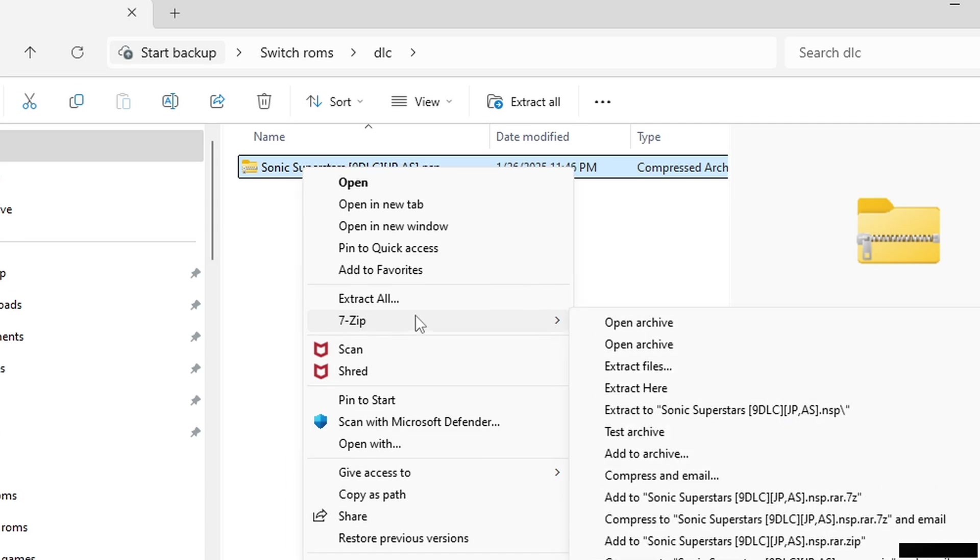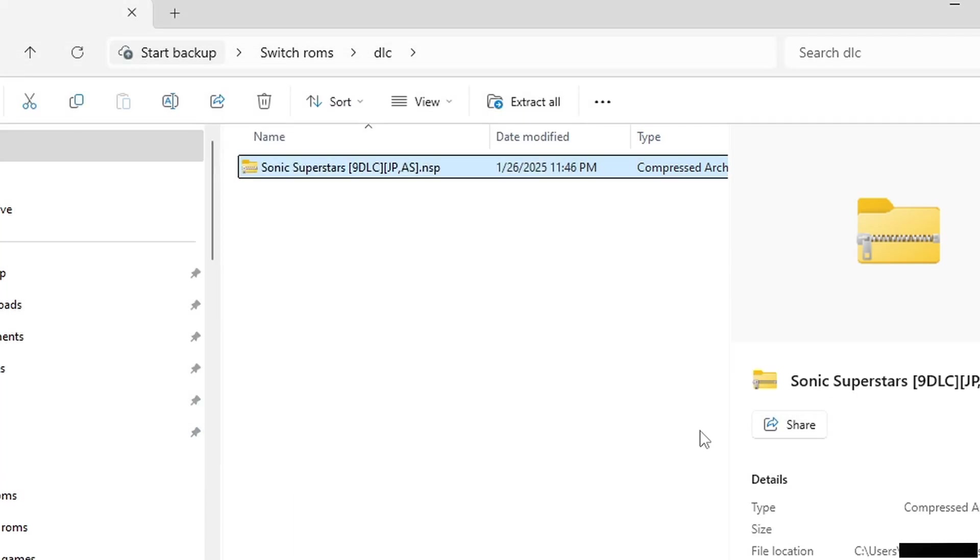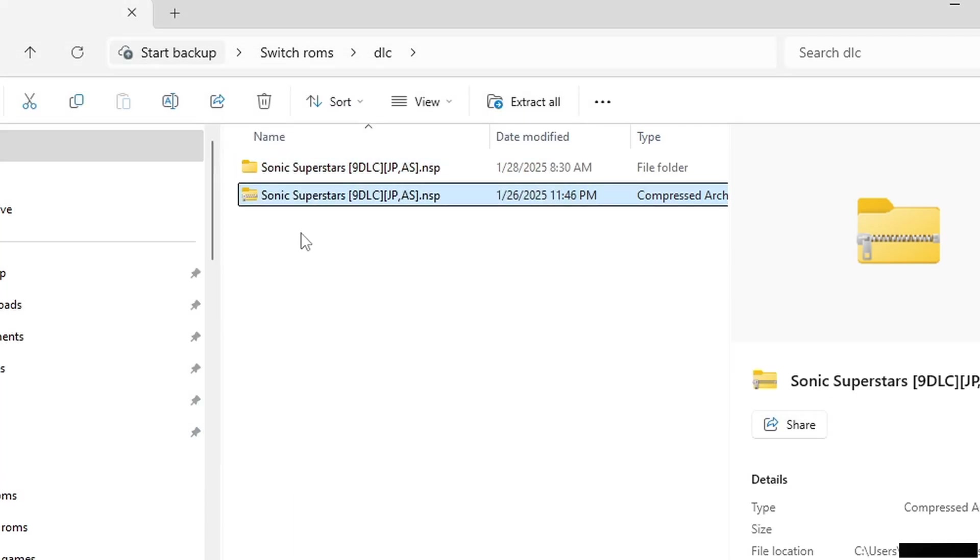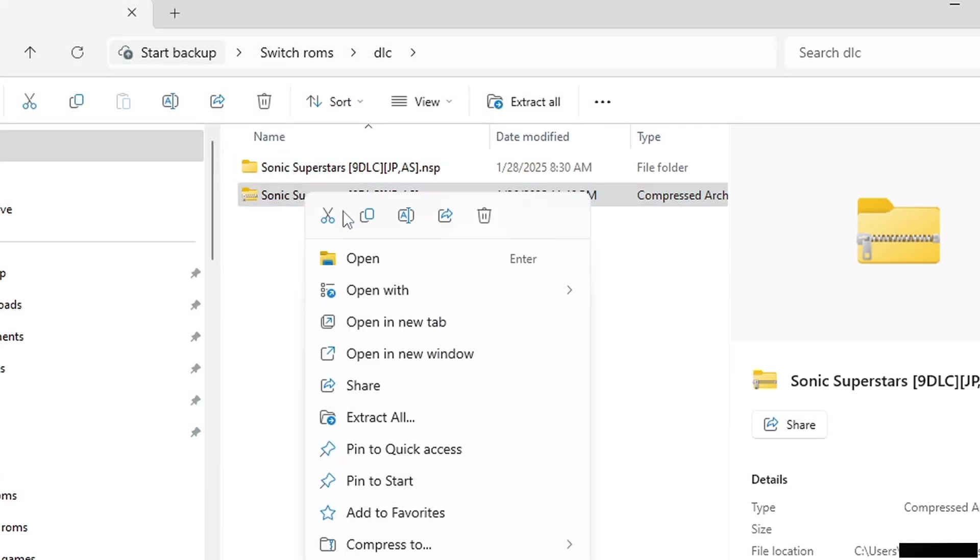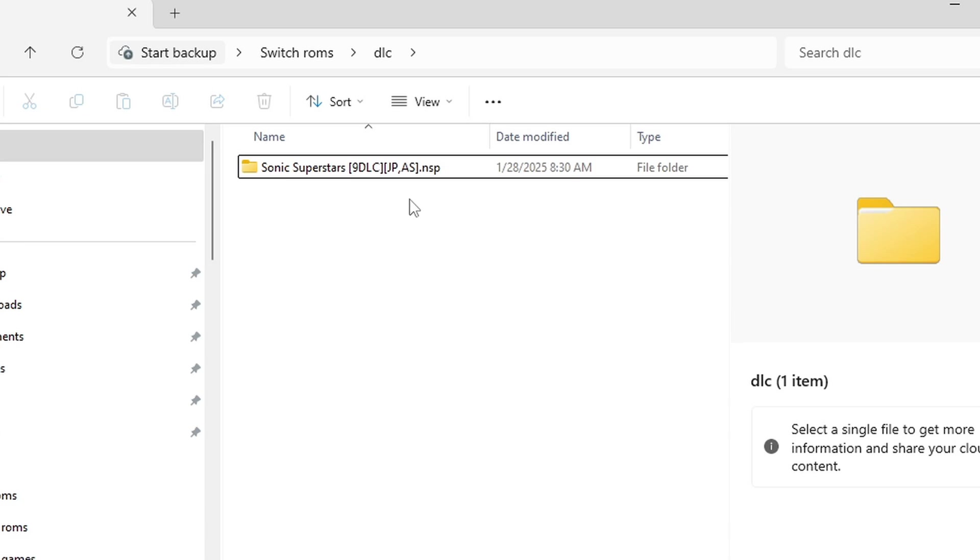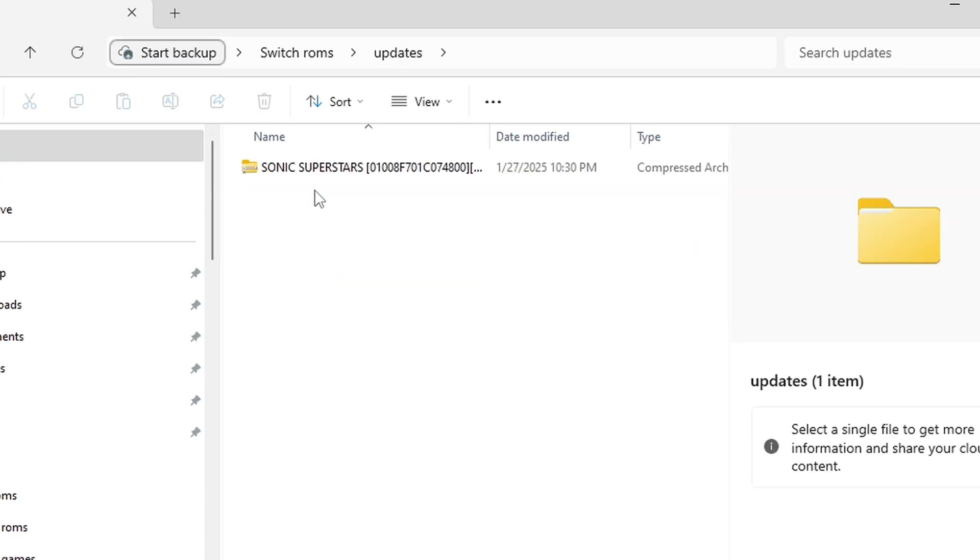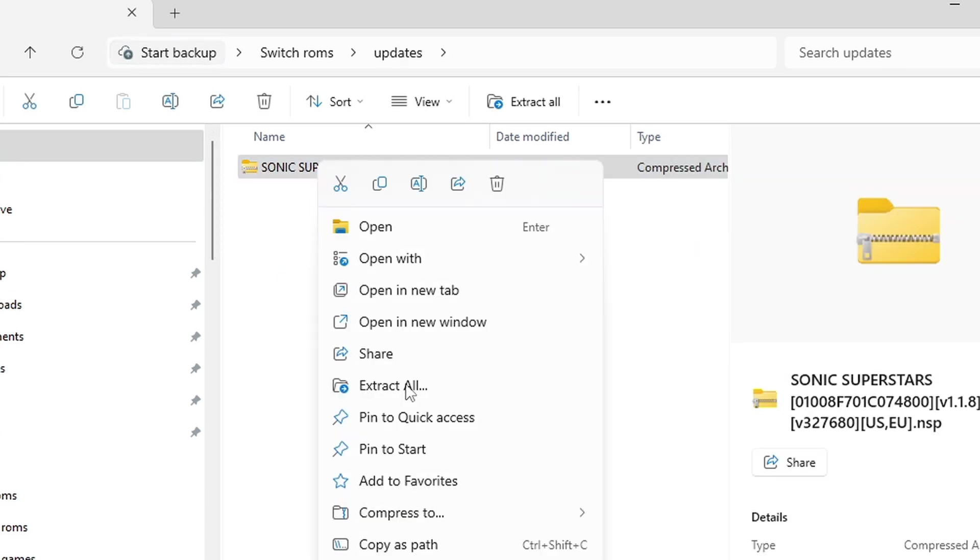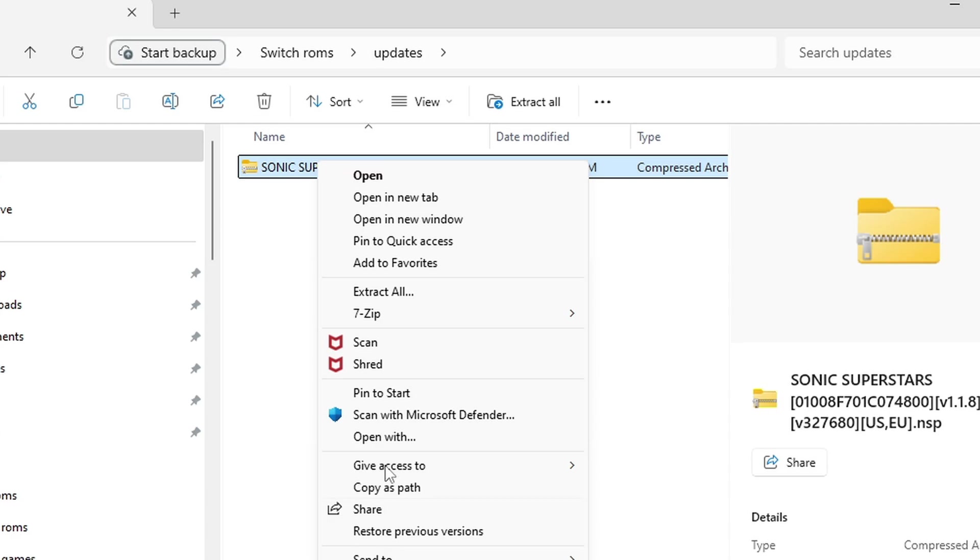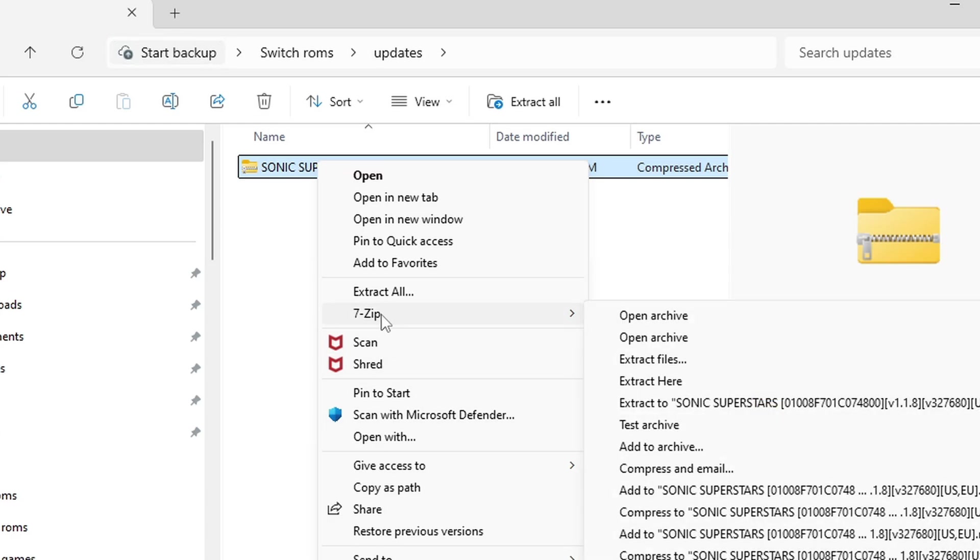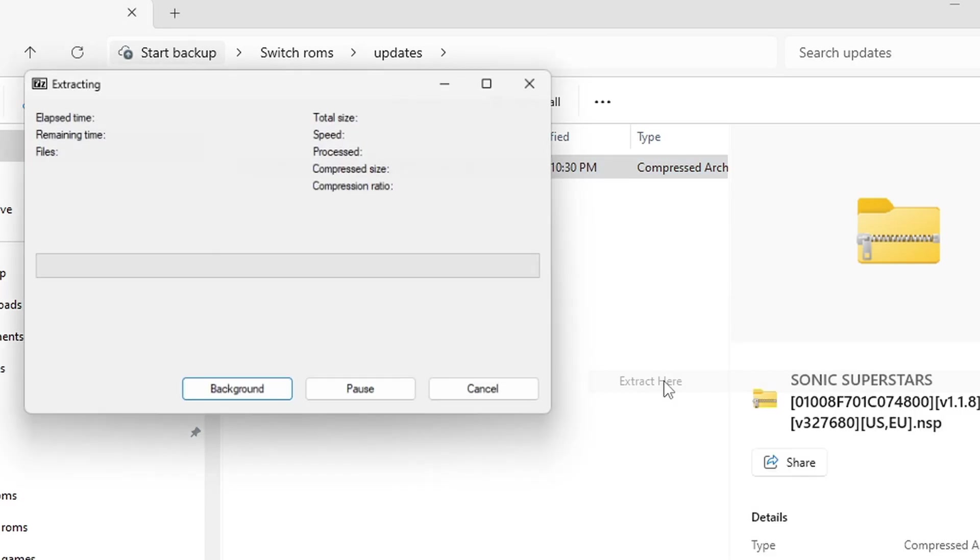Delete the zip file. And last, my updates. Just like everything else, this file also has to be extracted, and I'll do extract here because it's only going to create one file. Delete the zip folder.